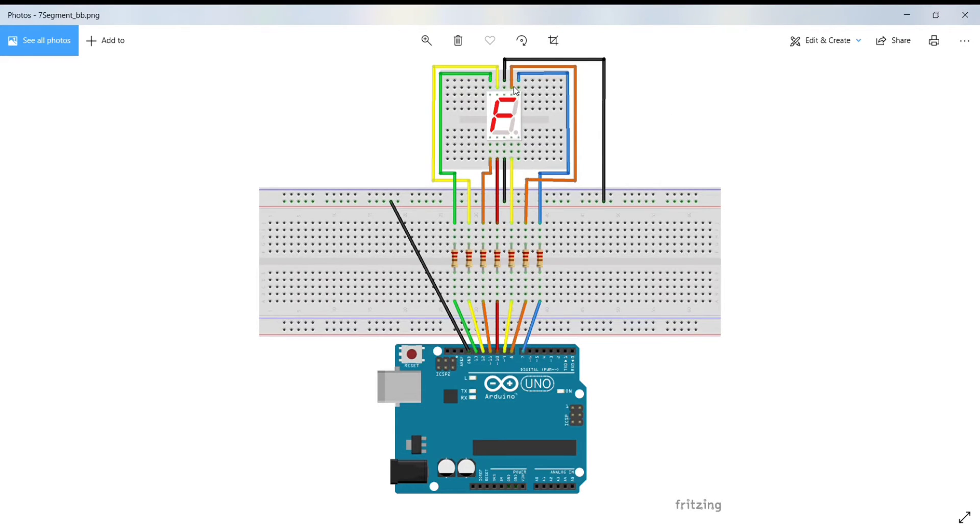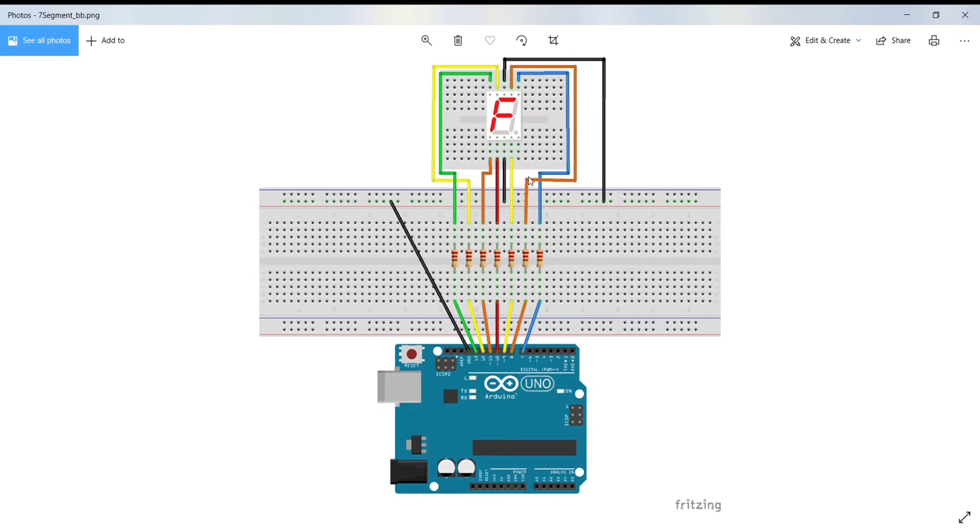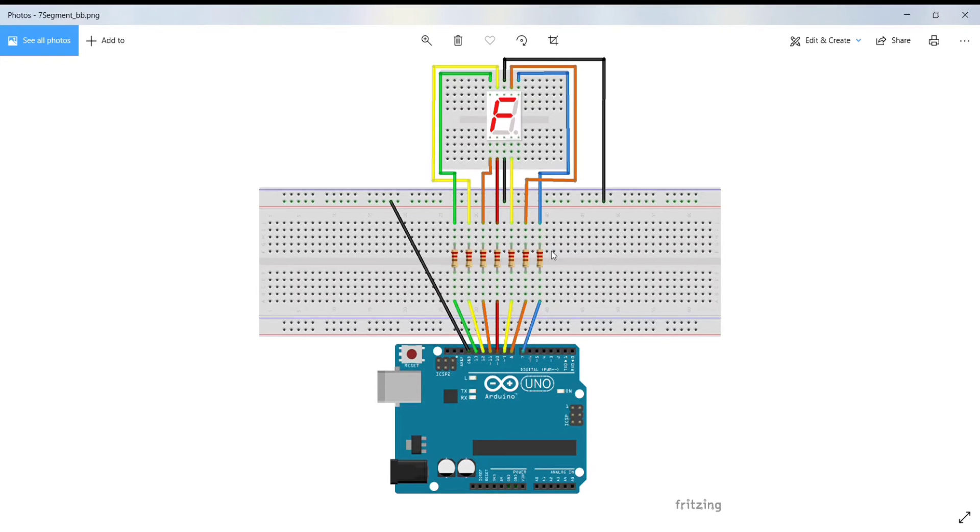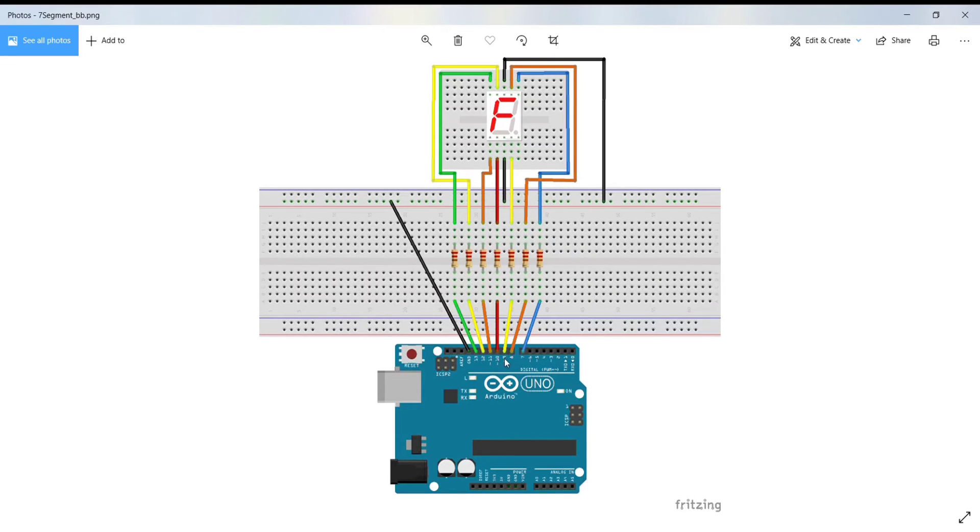Here, you have to connect the A segment pin to pin number 8 of Arduino Uno via 220 ohm resistor. Then, we will connect the B segment pin to the 7th pin of the Arduino via the same 220 ohm resistor. And similarly, we will connect the C segment pin to pin number 9 of Arduino.